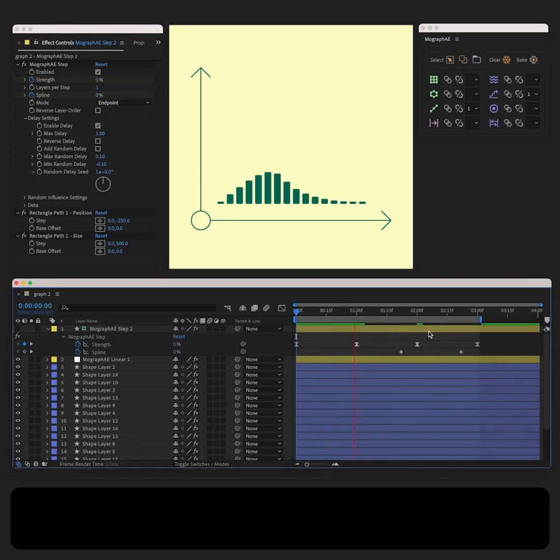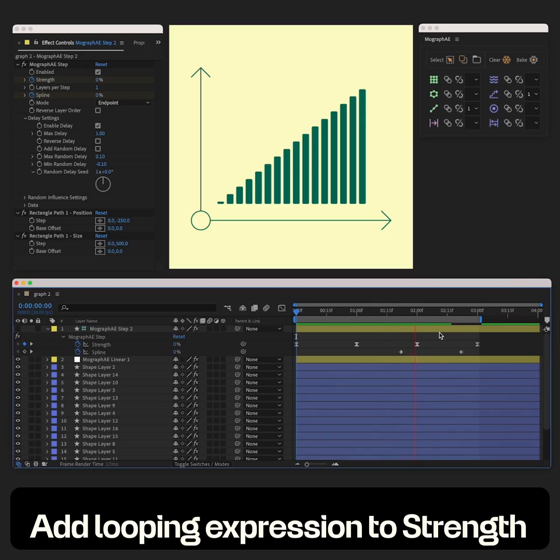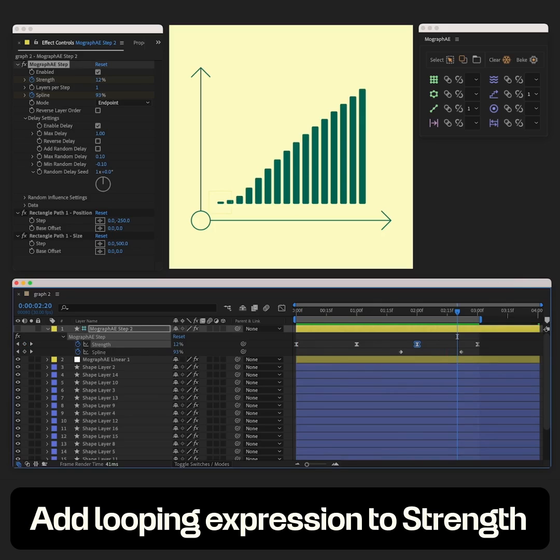Let's add a basic looping expression to strength. That way it loops seamlessly.